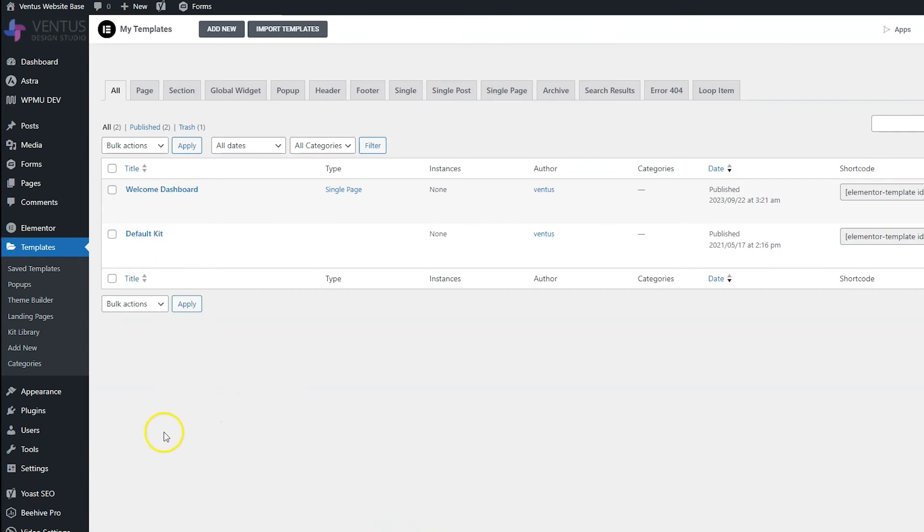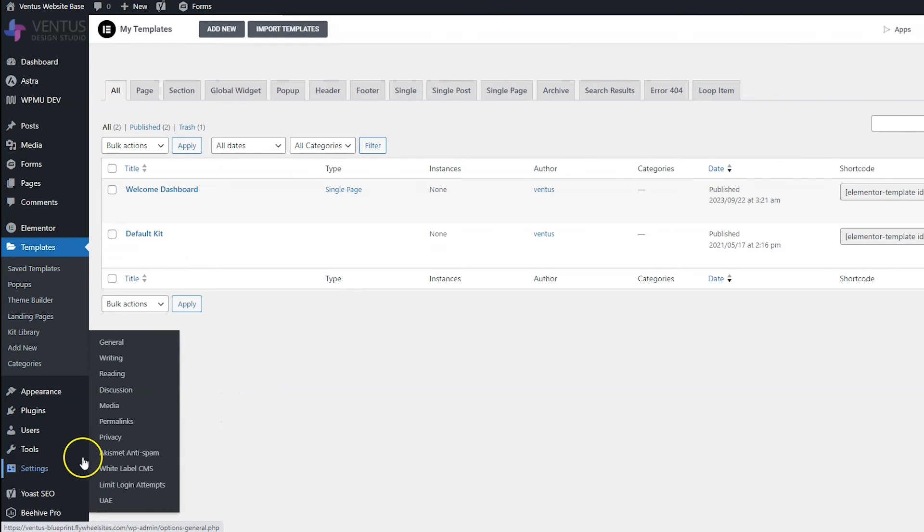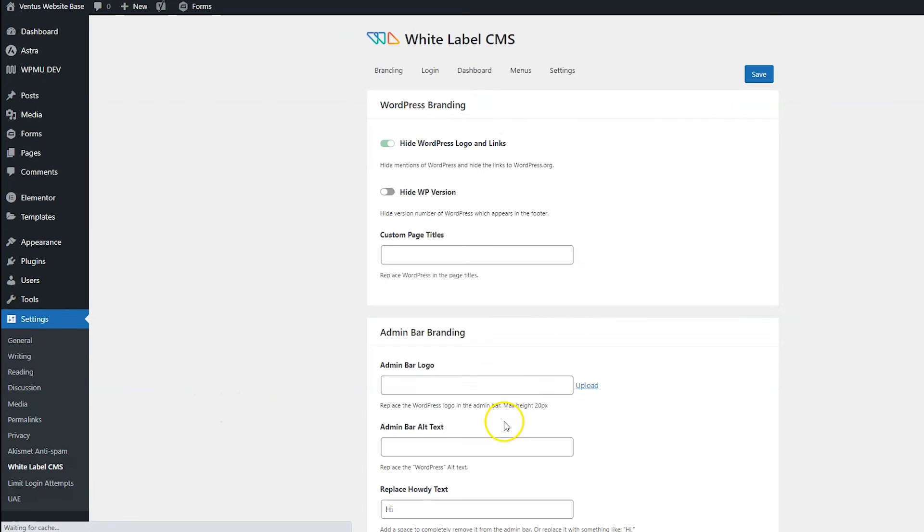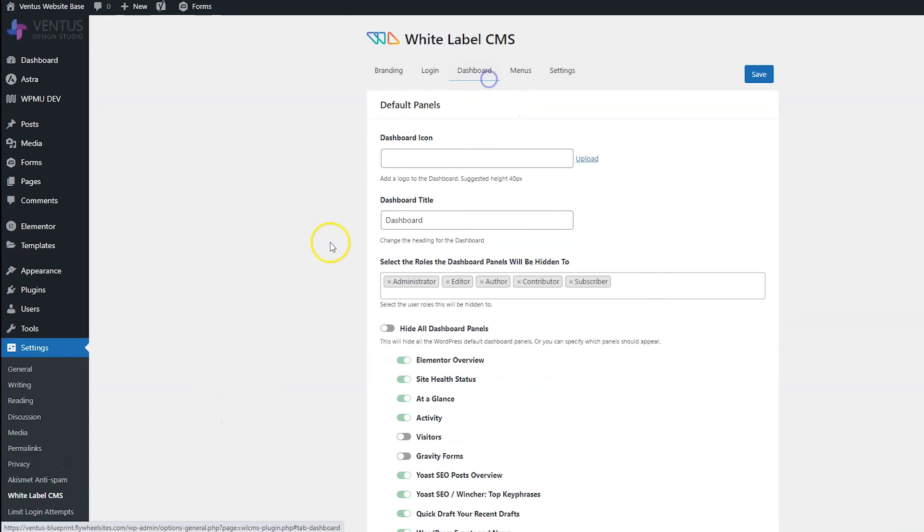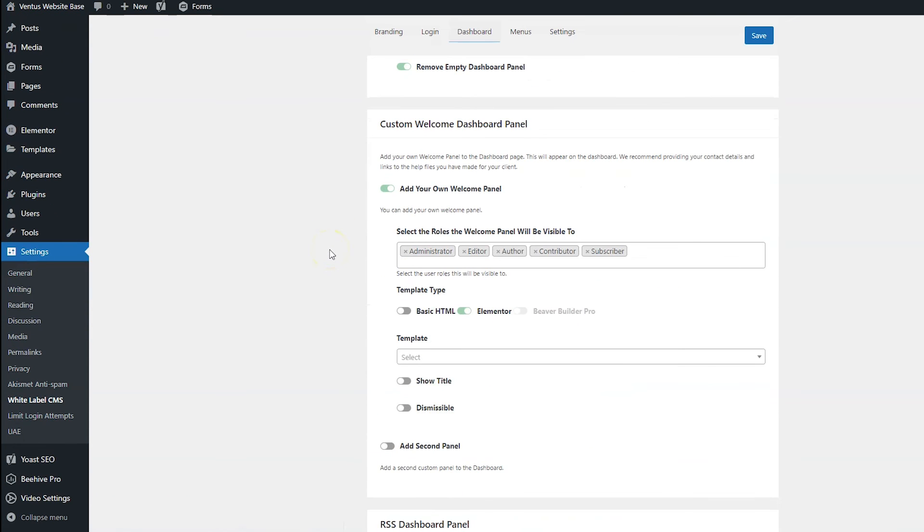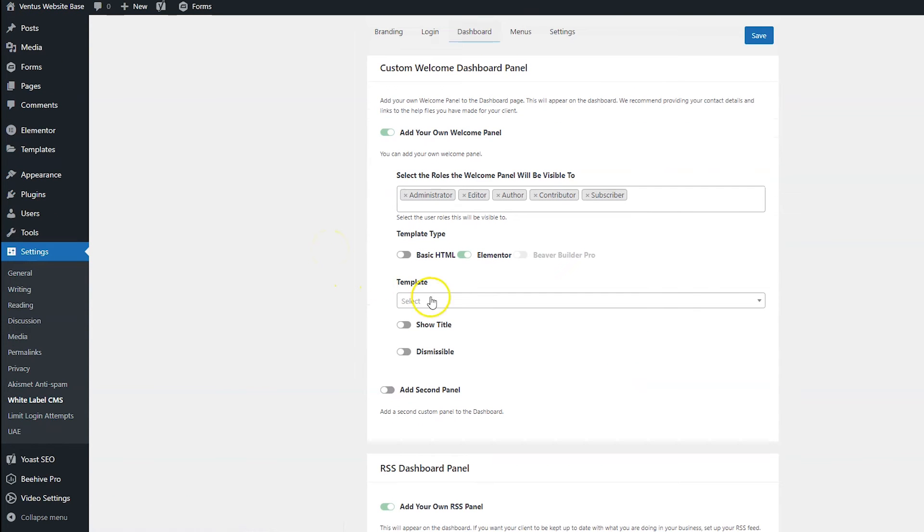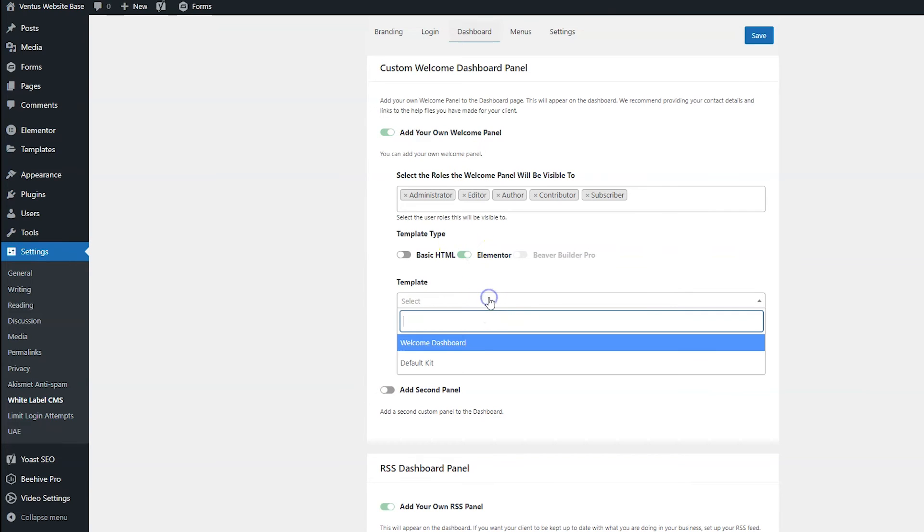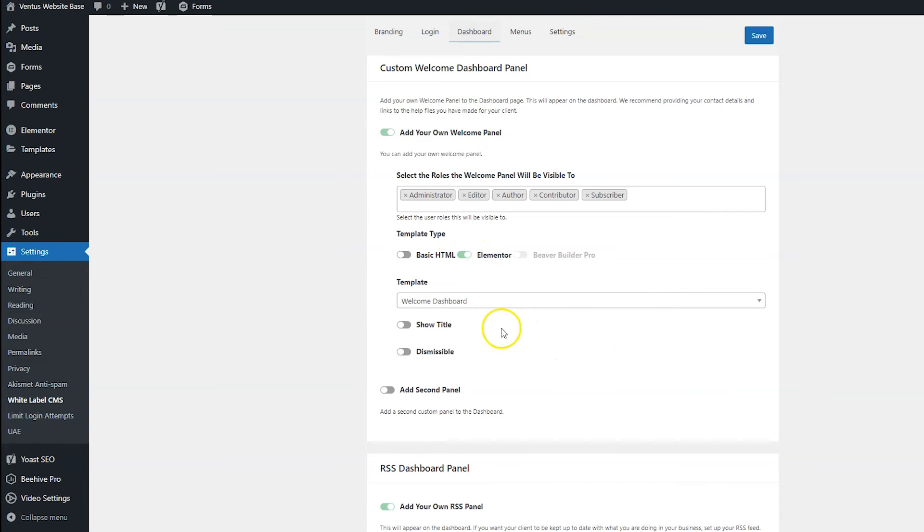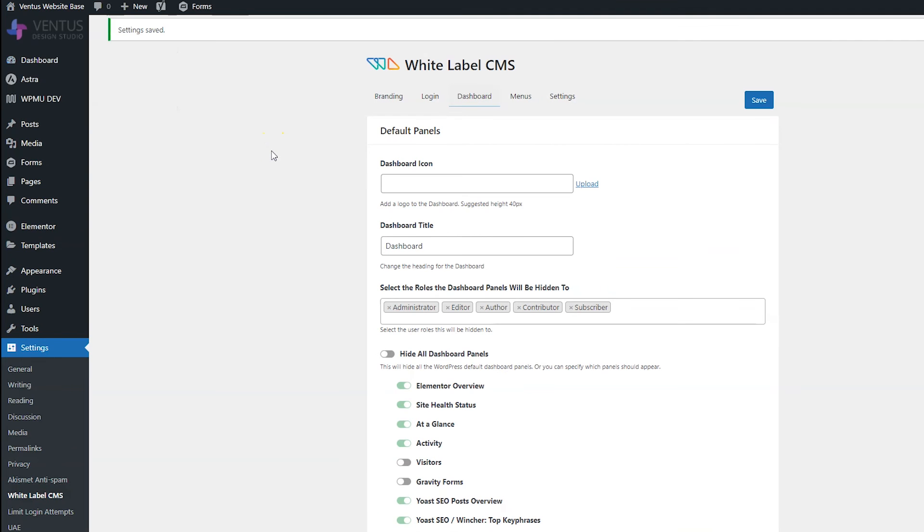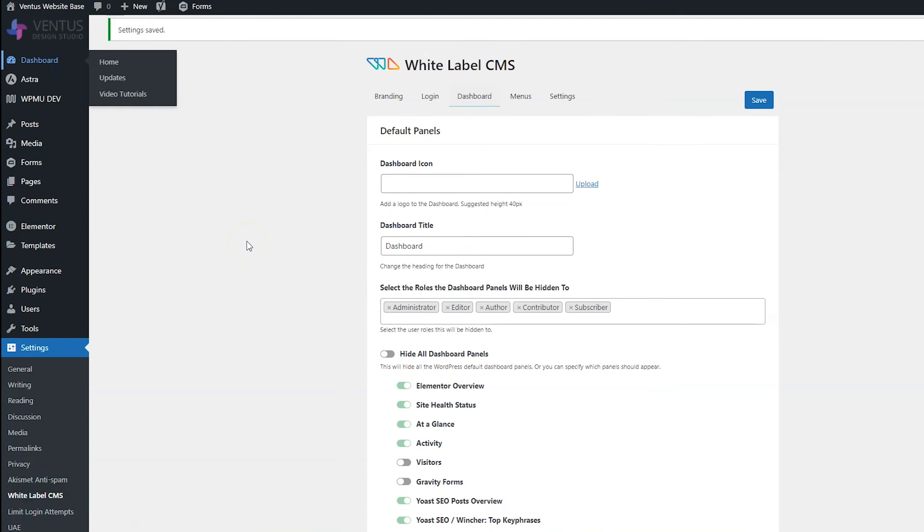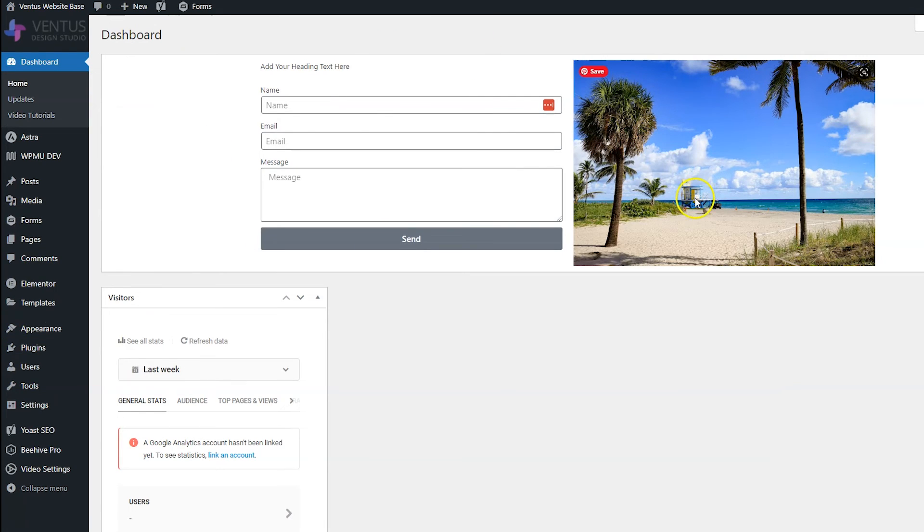And to set that, head back to settings, white label CMS, back to dashboard, scroll down to where it says welcome panel, Elementor switched on, and we are going to choose the welcome dashboard. And then we're going to click save. And then let's test to see if that worked by heading to the dashboard. And it did. There it is. That's great.